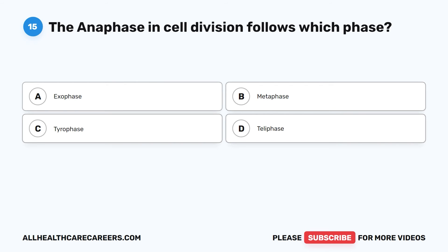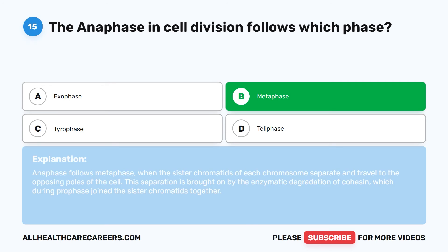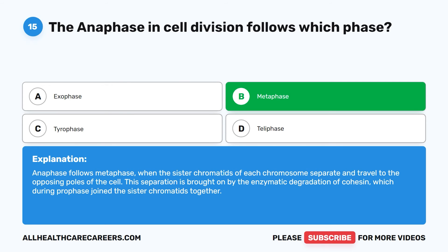The correct answer is B. Metaphase. Anaphase follows metaphase when the sister chromatids of each chromosome separate and travel to the opposing poles of the cell. The separation is brought on by the enzymatic degradation of cohesion, which during prophase joins the sister chromatids together.